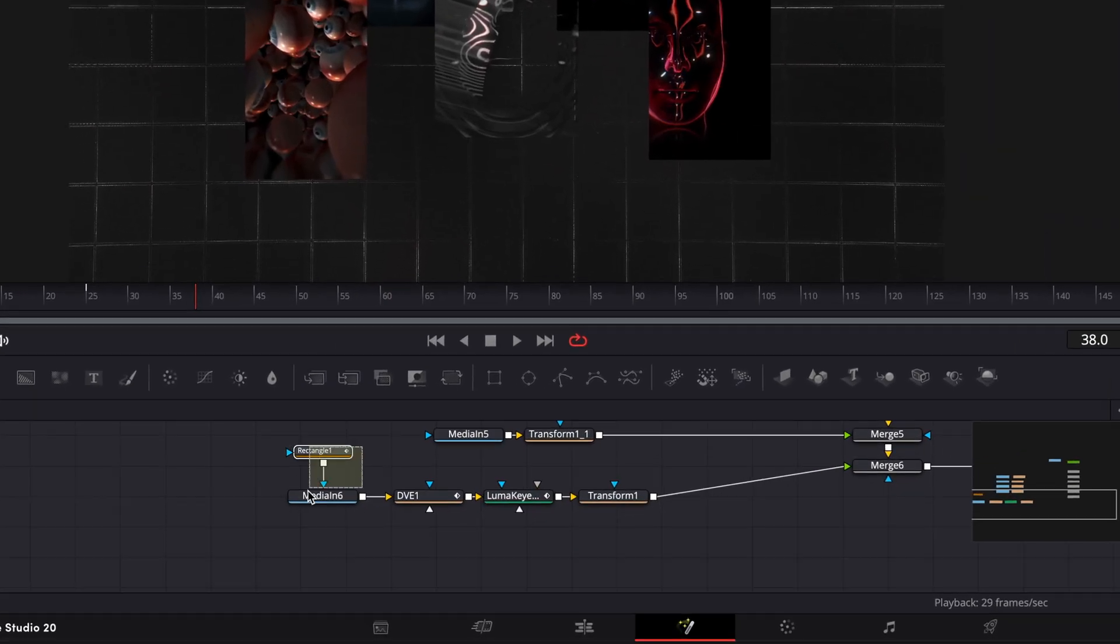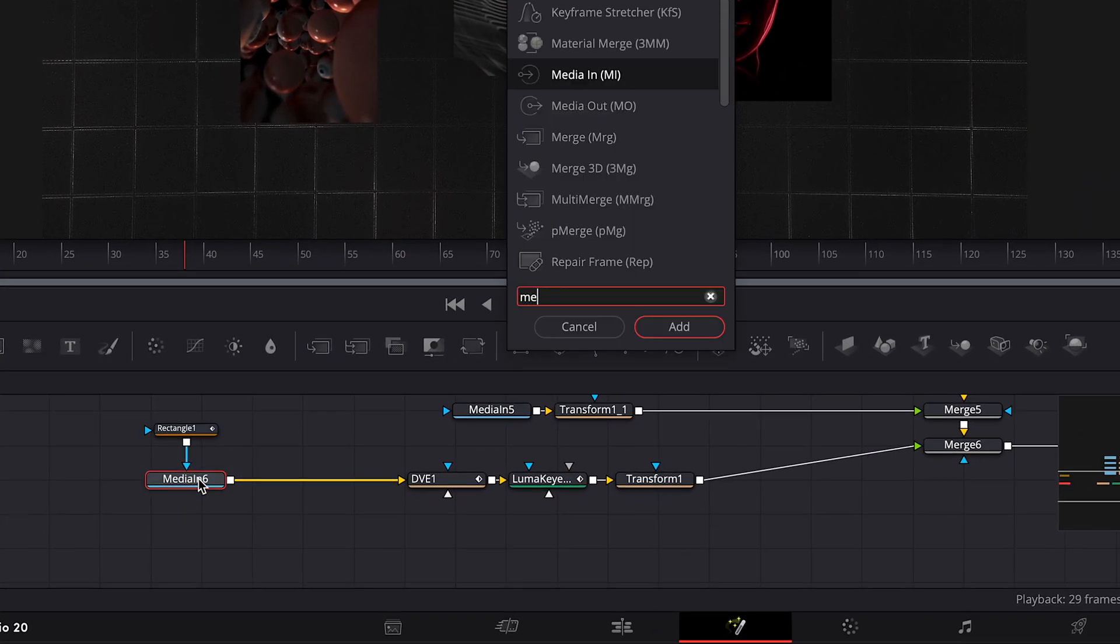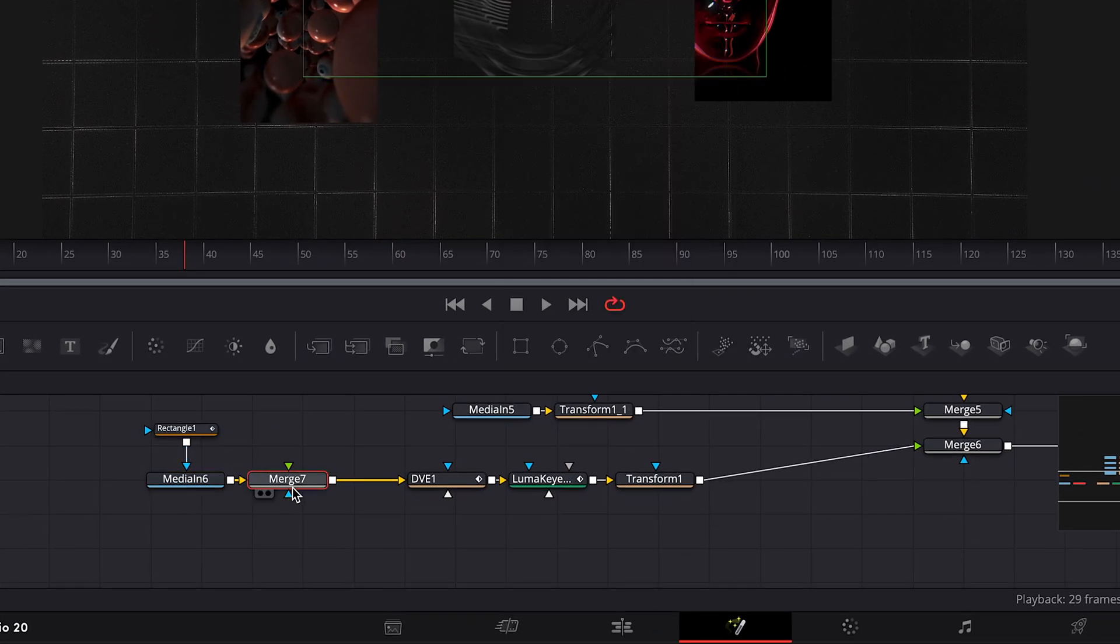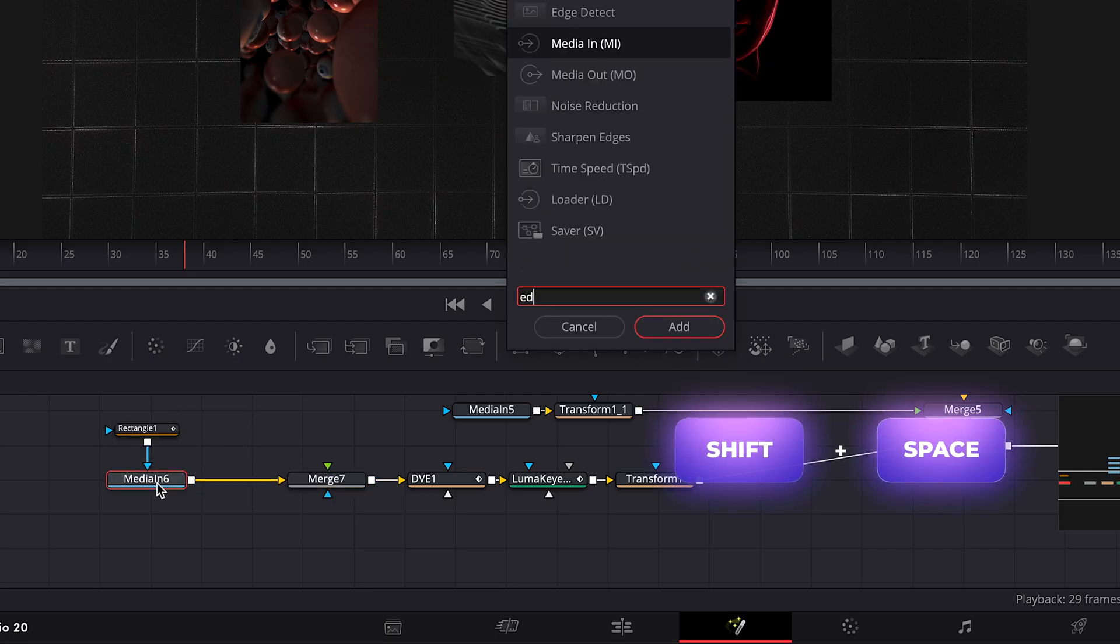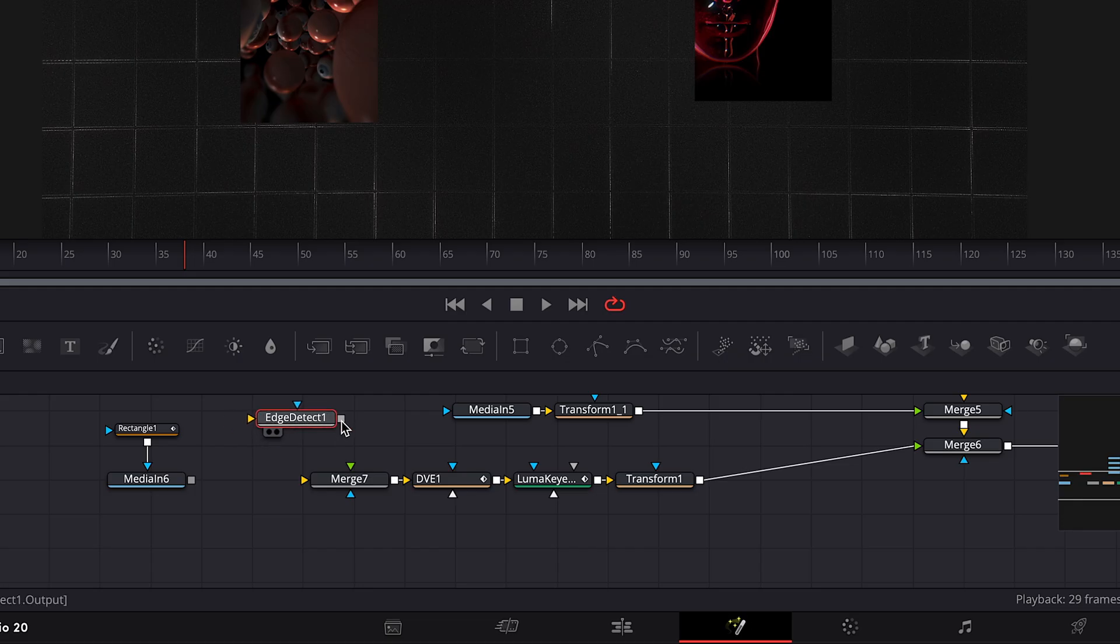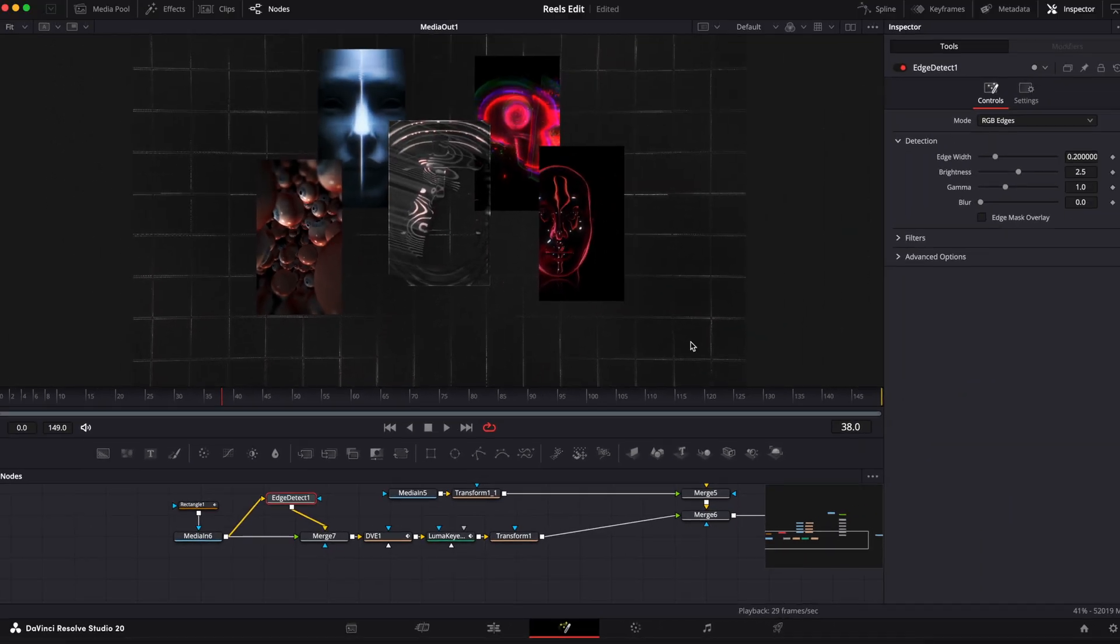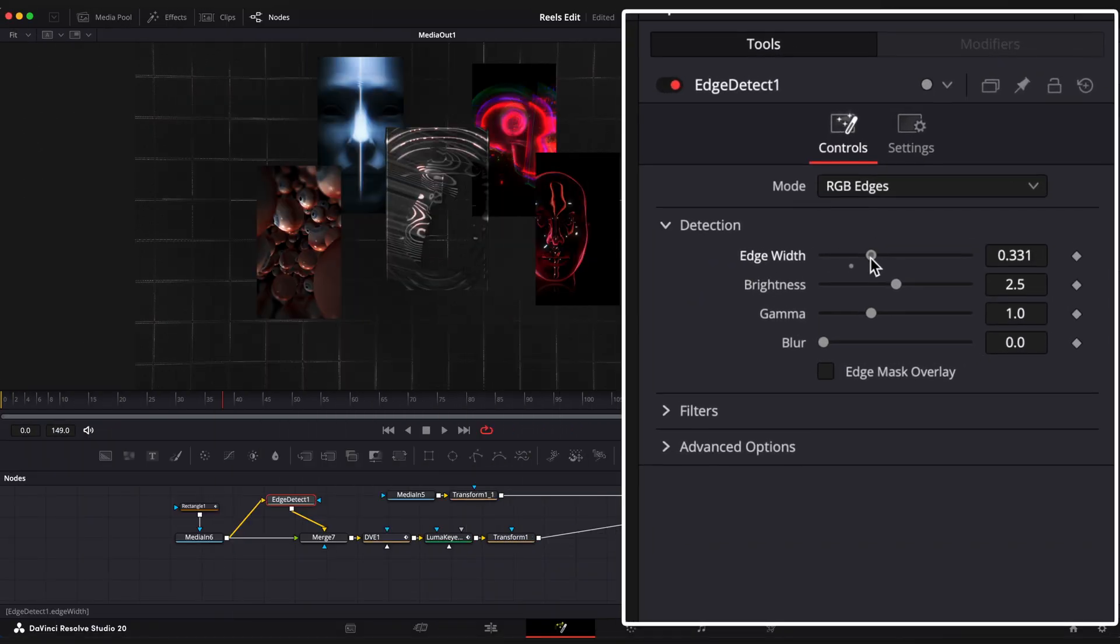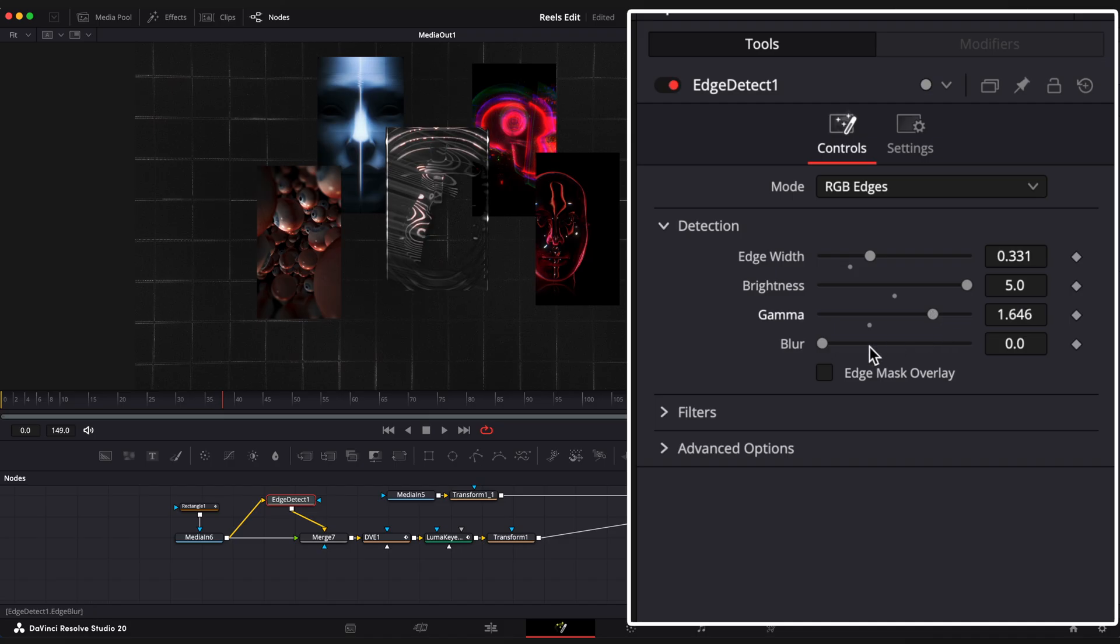Next step is to add a shiny edge motion. Add merge node and connect it to media 6 node. Select media N6 node and add edge detect node. Disconnect media N6 from merge node and connect edge detect node to yellow input, median 6 to green input, and media N6 node to edge detect node. Now we have these nice edges around our image. I am gonna set values, you can copy it or set values based on your taste.